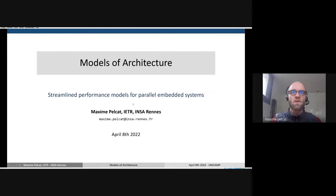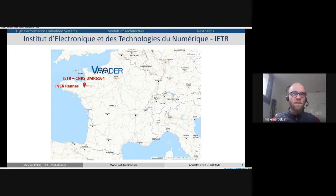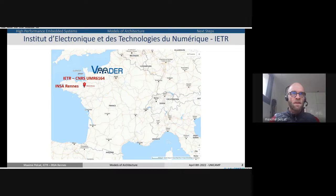So first, where do I come from? I am Maxime Pellcat. I'm from IETR, Institut d'Électronique et des Technologies du Numérique. My team is named BADR. We are five permanent teacher-researchers on the subject of architectural design, and I also teach at a school named INSA Rennes in Bretagne.